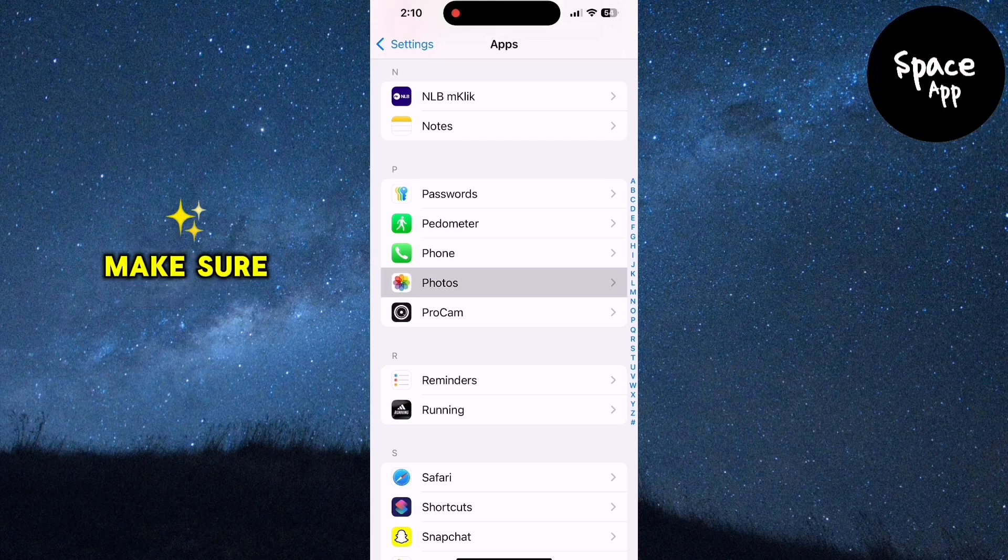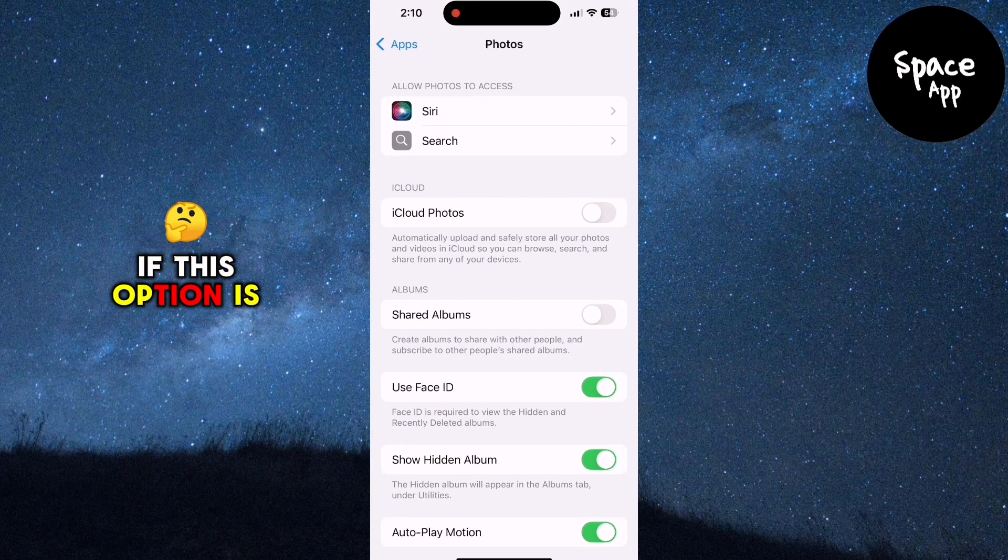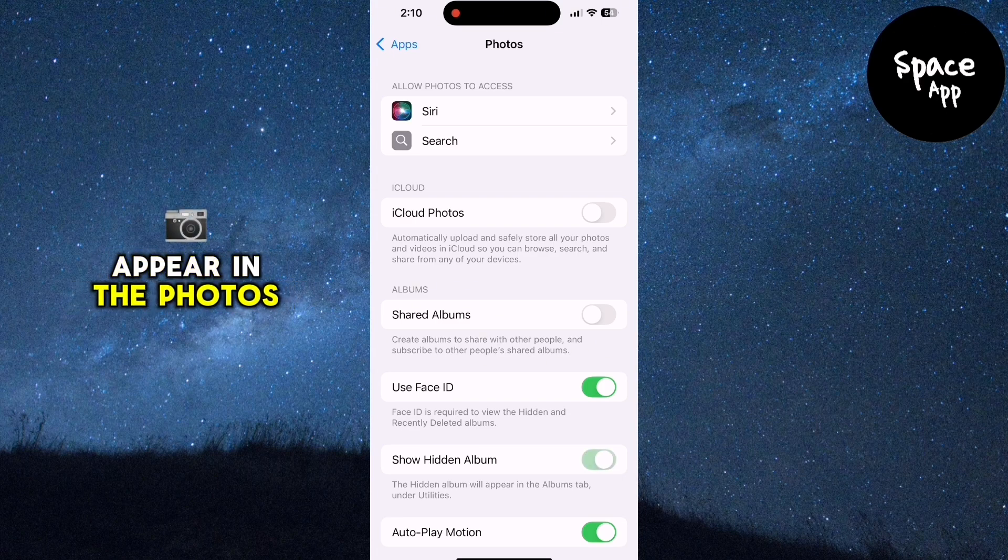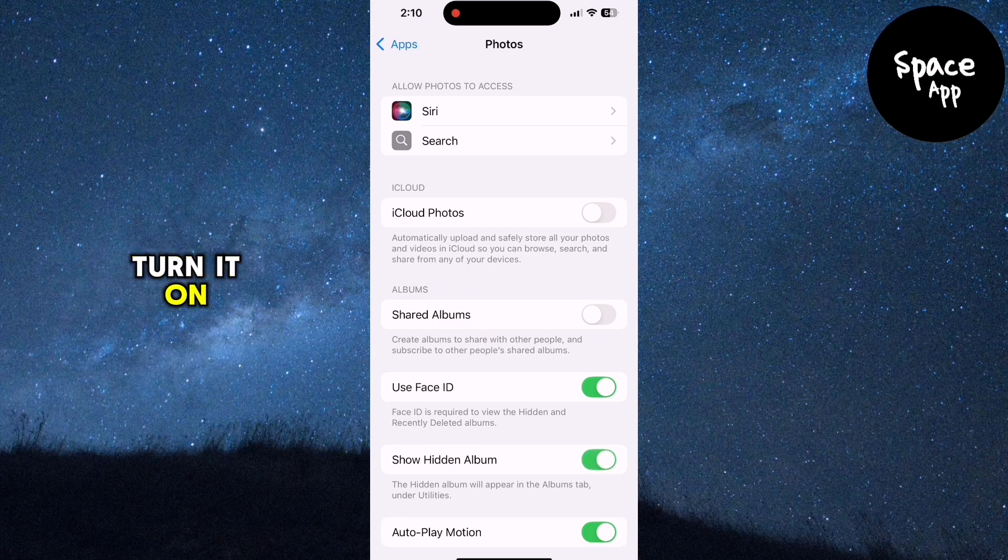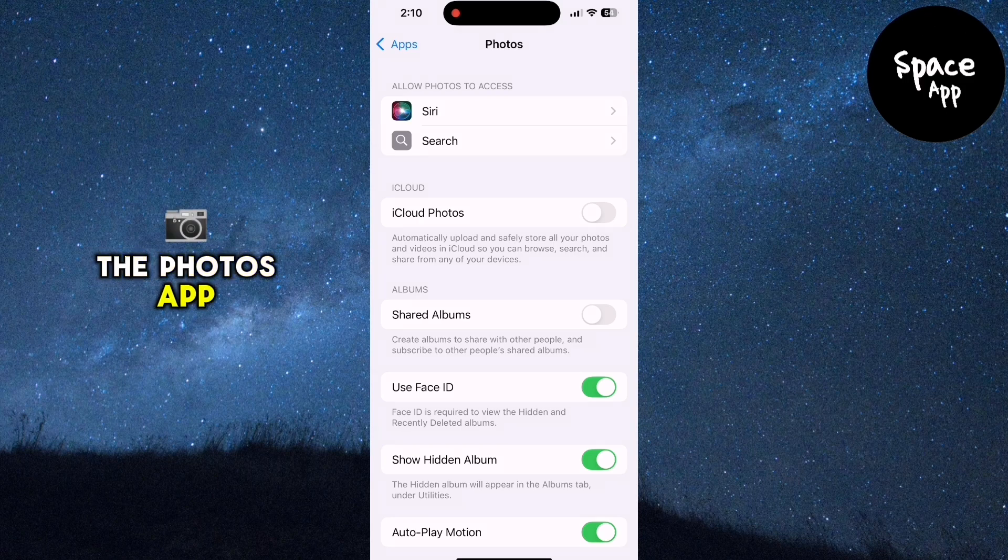In this section, make sure the Show Hidden Album option is enabled. If this option is turned off, your hidden album won't appear in the Photos app. Toggle the switch to turn it on and then return to the Photos app.